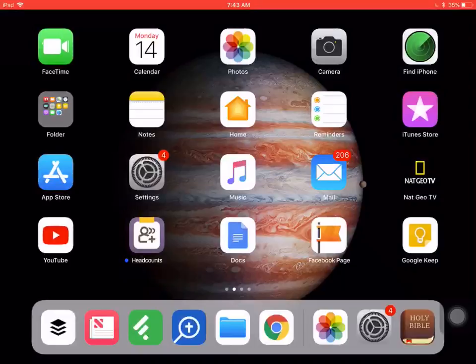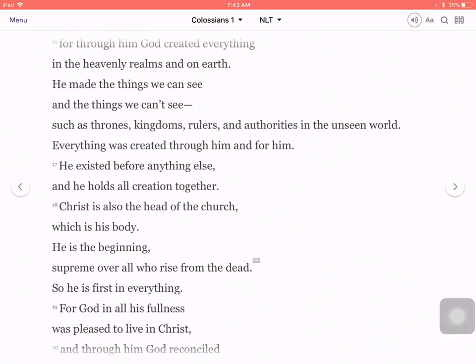So in this video I'm going to show you how to highlight verses. I'm going to use the YouVersion Bible app here on my iPad. The icon is at the bottom right, so I'm going to tap on Holy Bible.